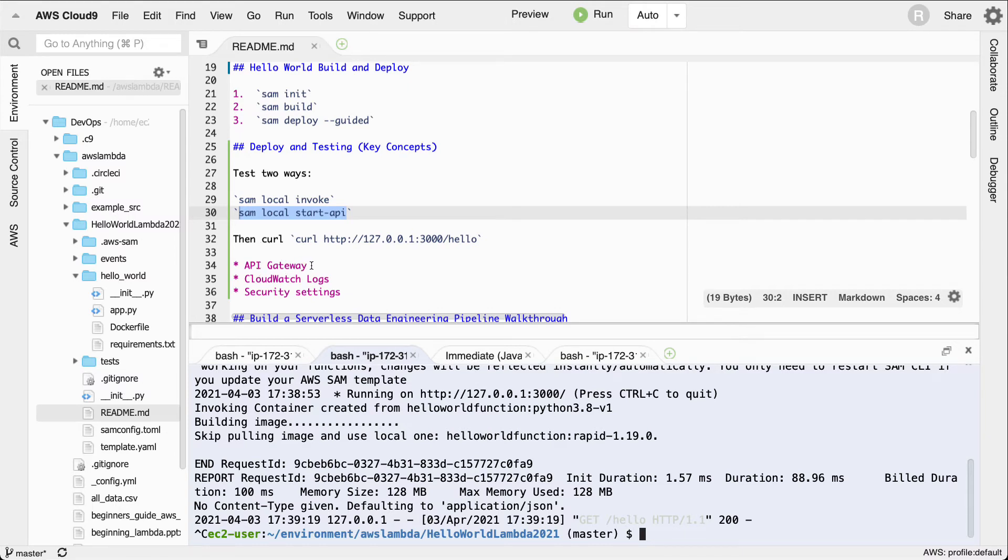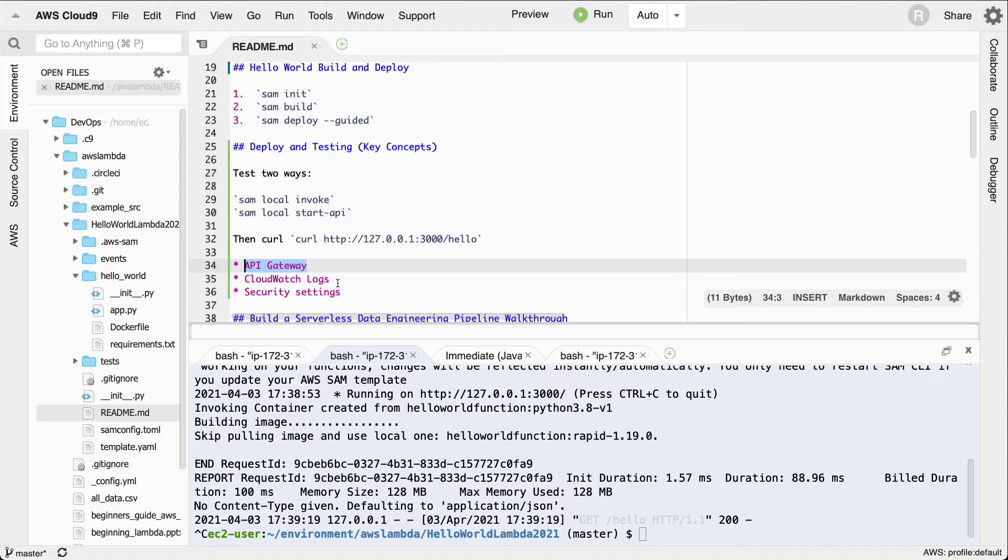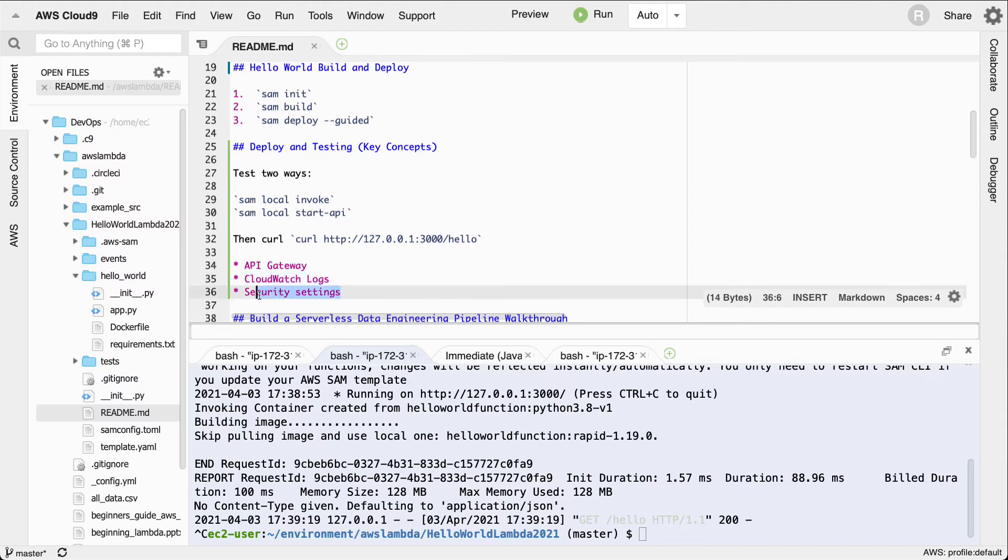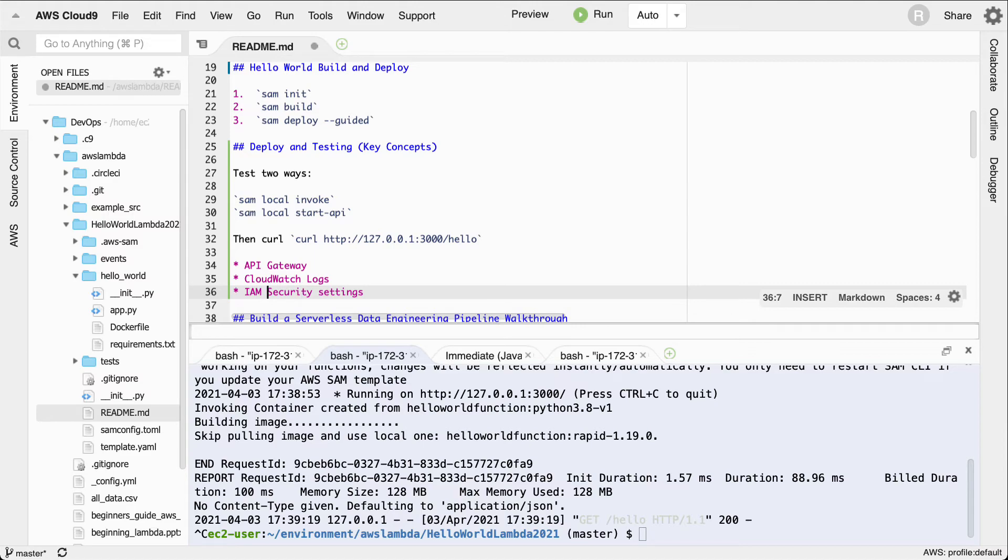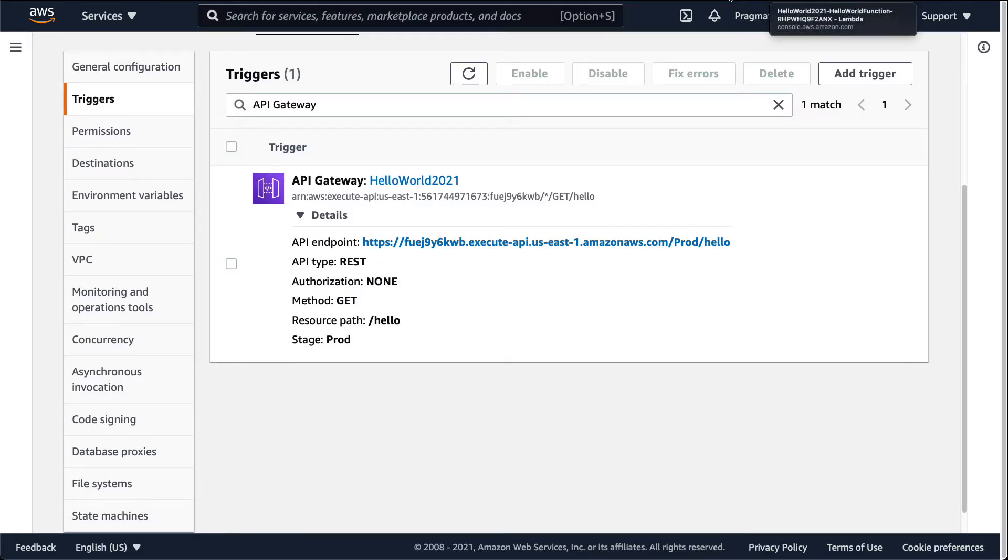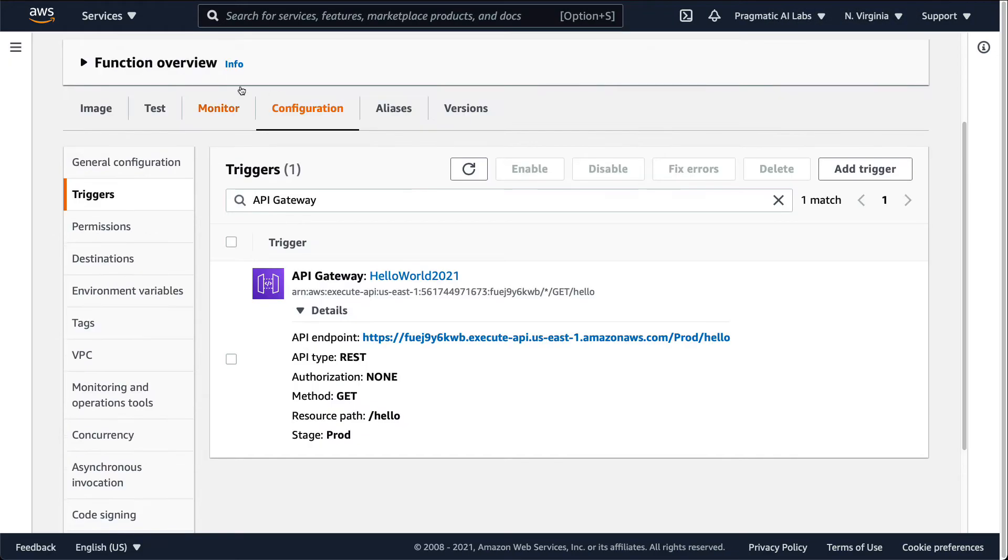Now let's go ahead and kill this, I'll do ctrl-c, and look at a few other things here. Let's look at API Gateway when it's in the AWS cloud, let's look at CloudWatch logs, and let's also look at the correct IAM security settings to make sure that we understand what those do.